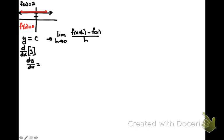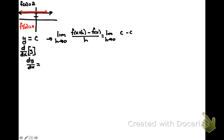So when we substitute in x plus h into our constant, by our limit definition, we'll be left with the limit as h approaches 0 of c minus c all over h.